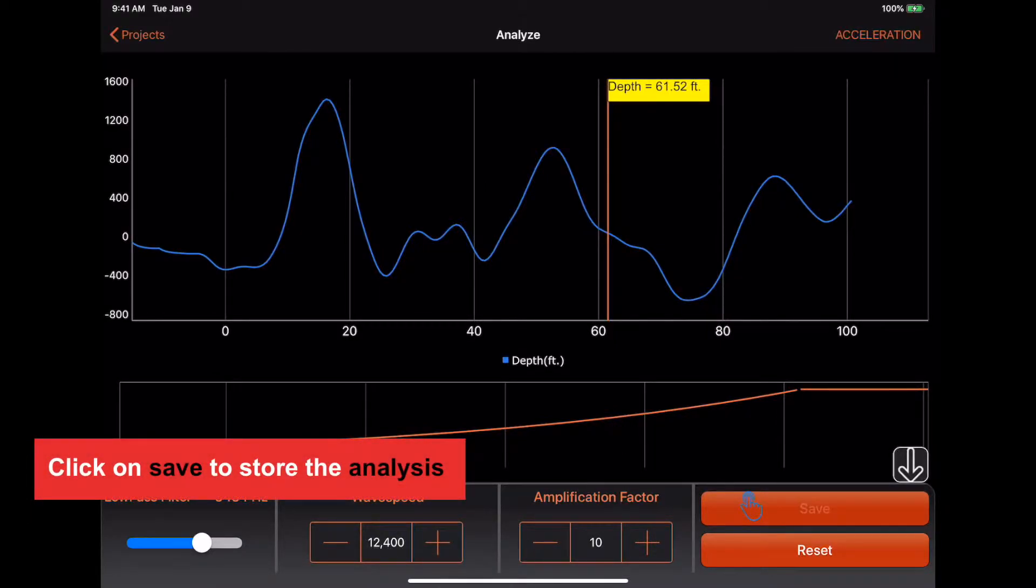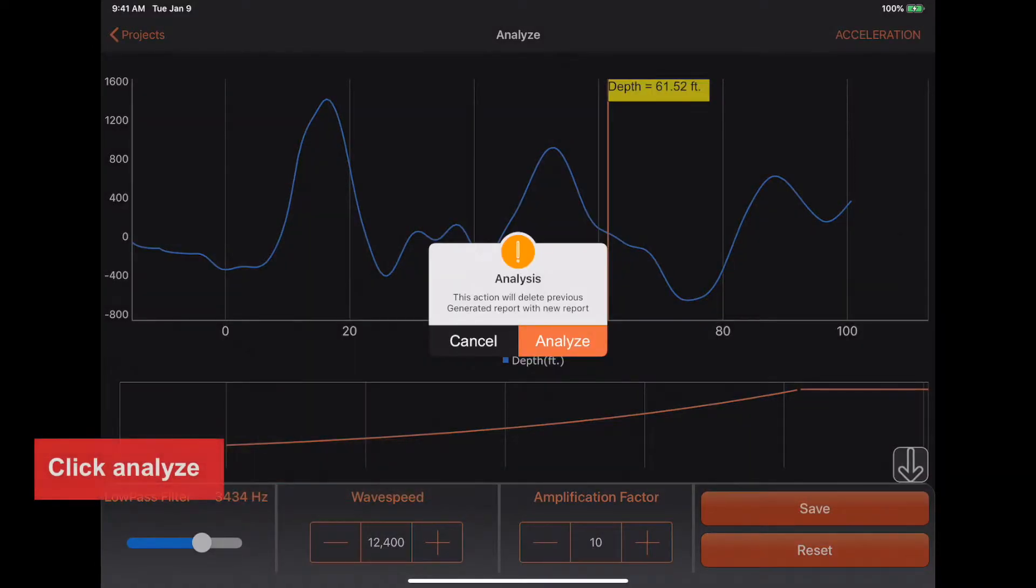When you are done with the analysis, you can click on Save to store it. Once you click Analyze, it will generate a report.